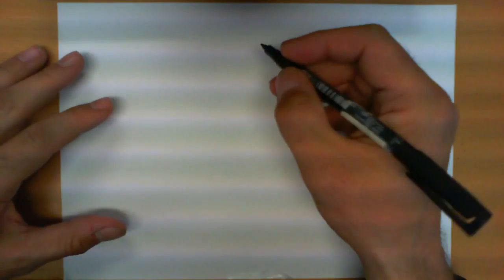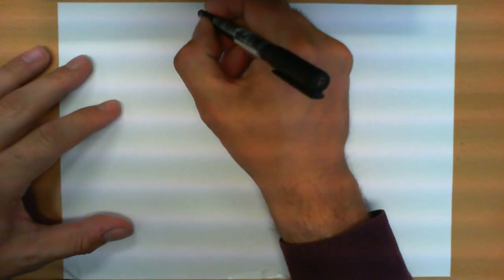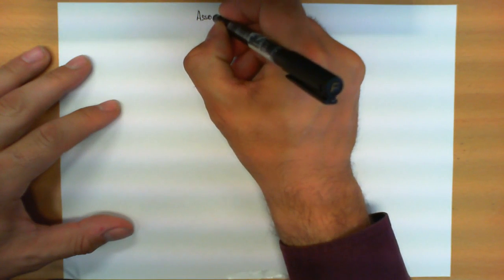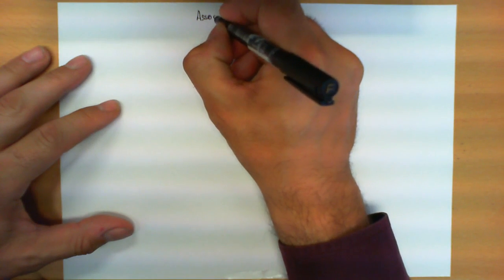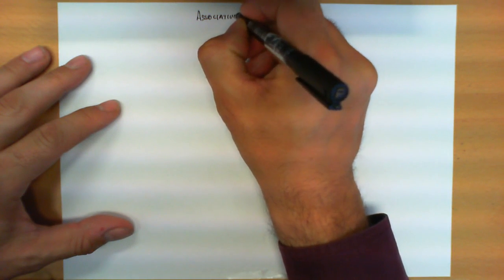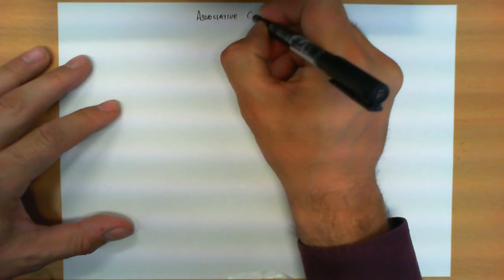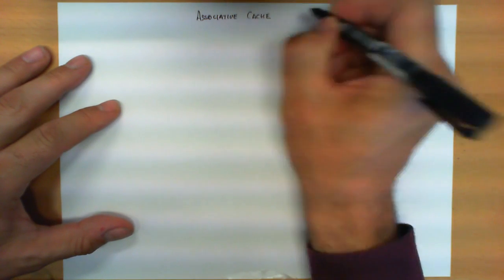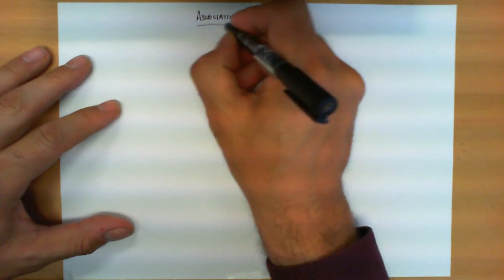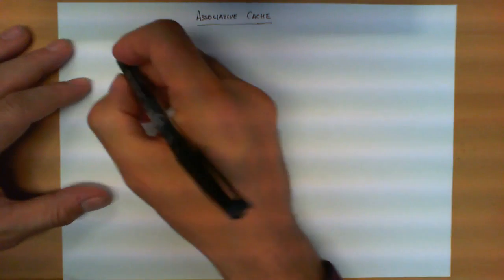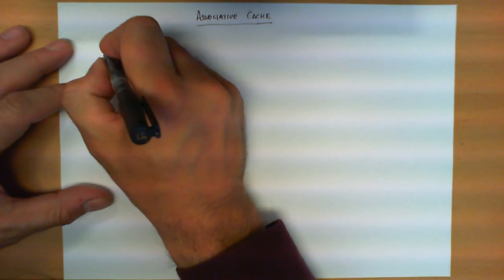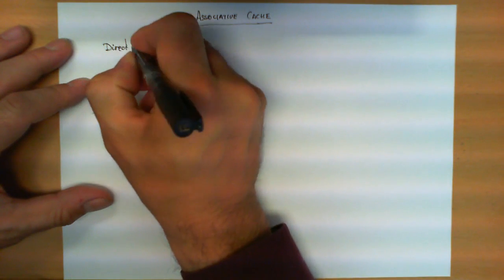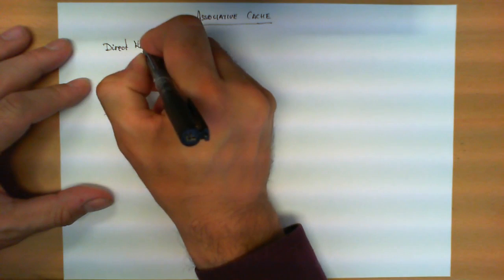In this video we are going to explain how the concept of associative cache is implemented. Let's first review very quickly the other alternative which is direct mapping.